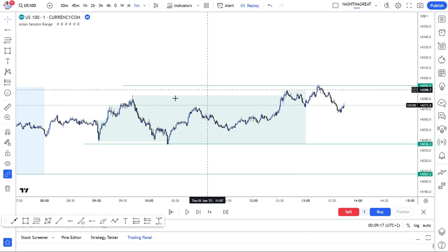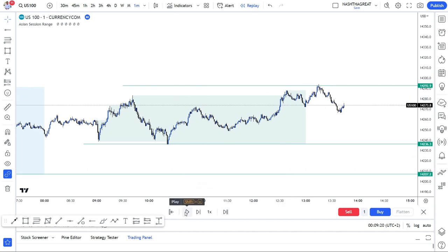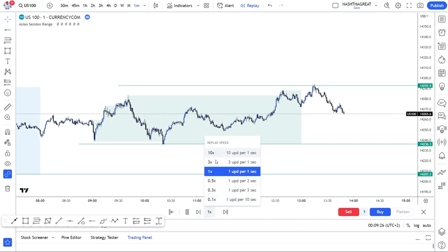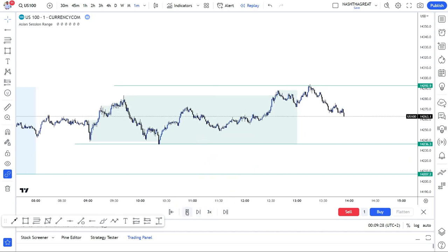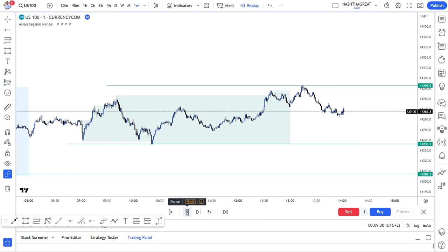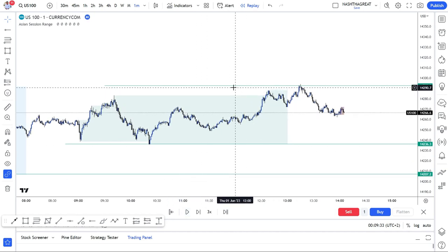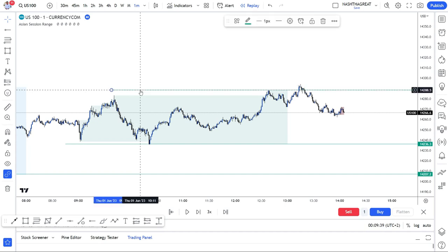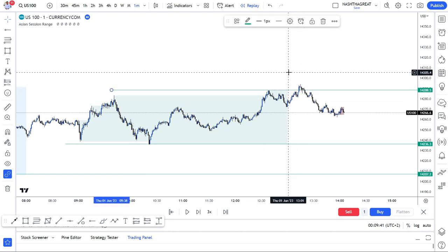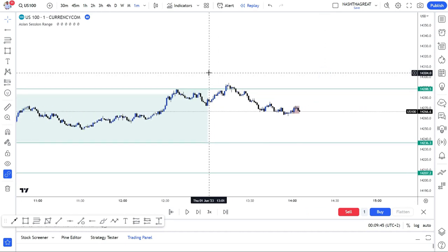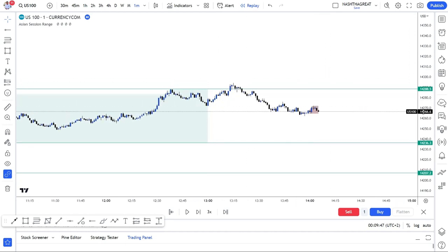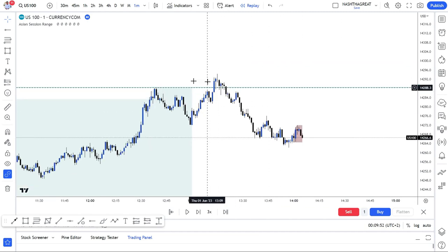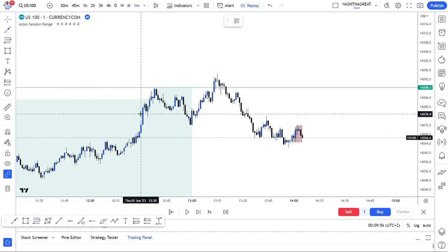Wait patiently for our price to actually give us what we want. We want to take liquidity. The London session candle actually closed here, so it means there is some liquidity that they actually took here. They actually took some liquidity there — hope that's clear to you.